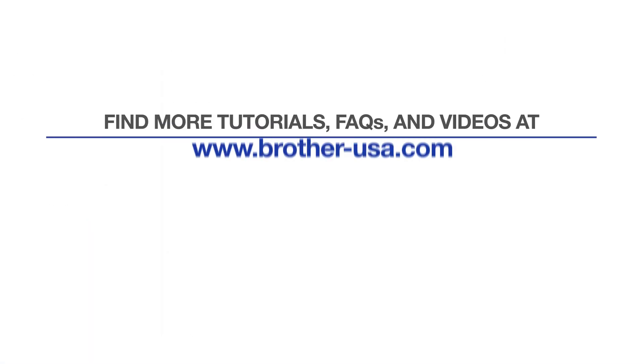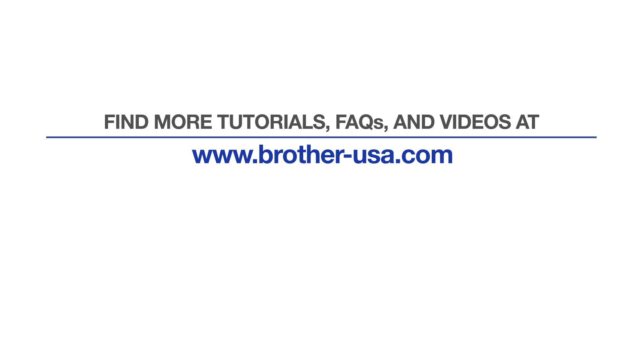For more tutorials, FAQs, and videos, visit us at www.brother-usa.com. If you found this video helpful, be sure to subscribe. Thank you for choosing Brother.